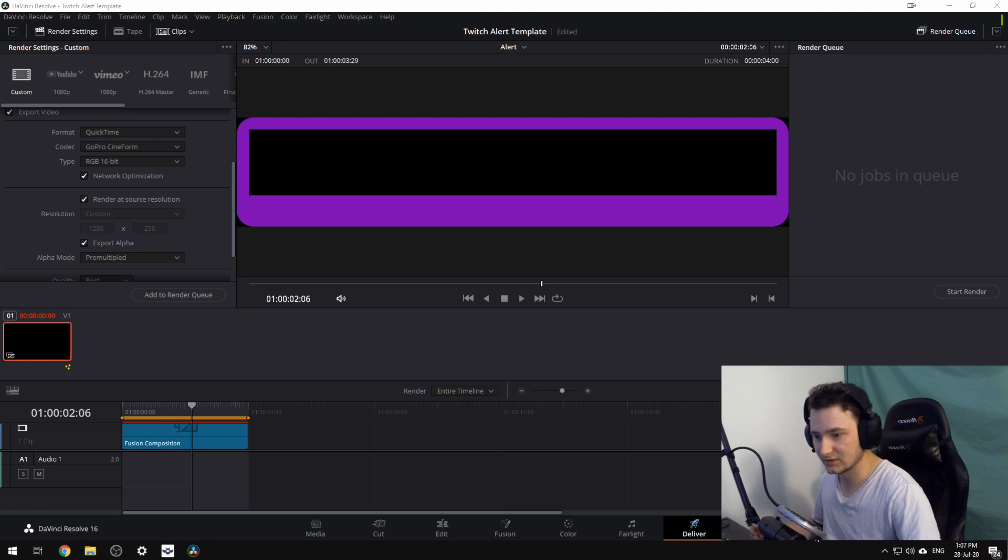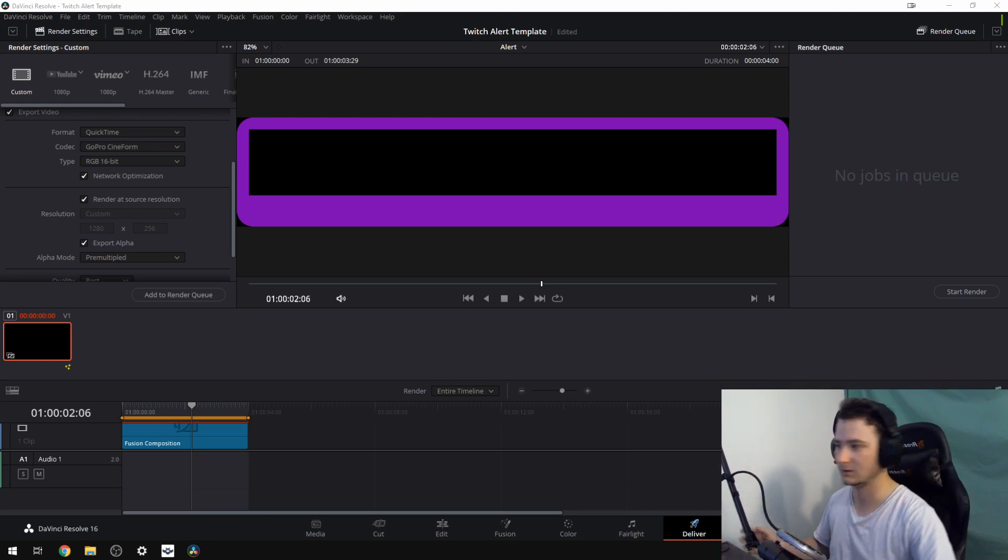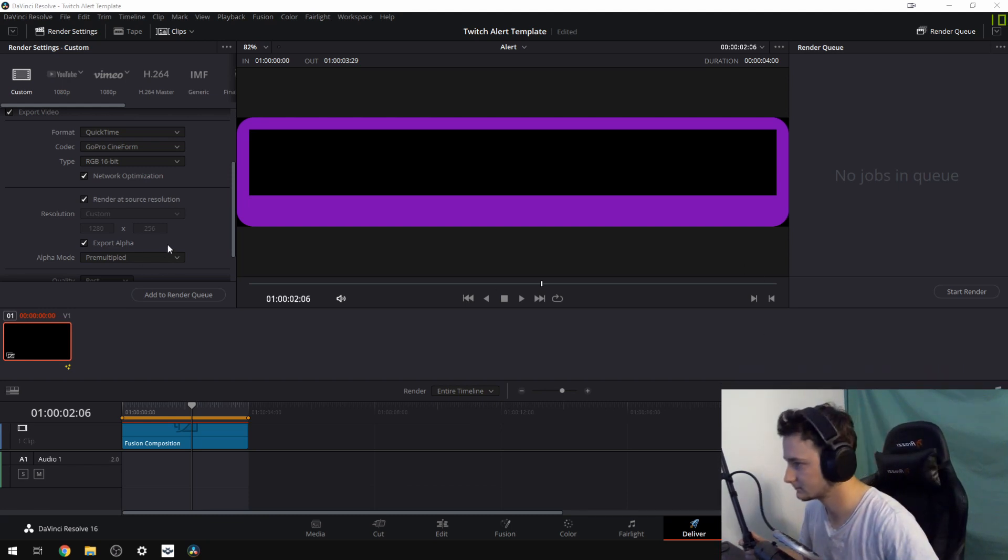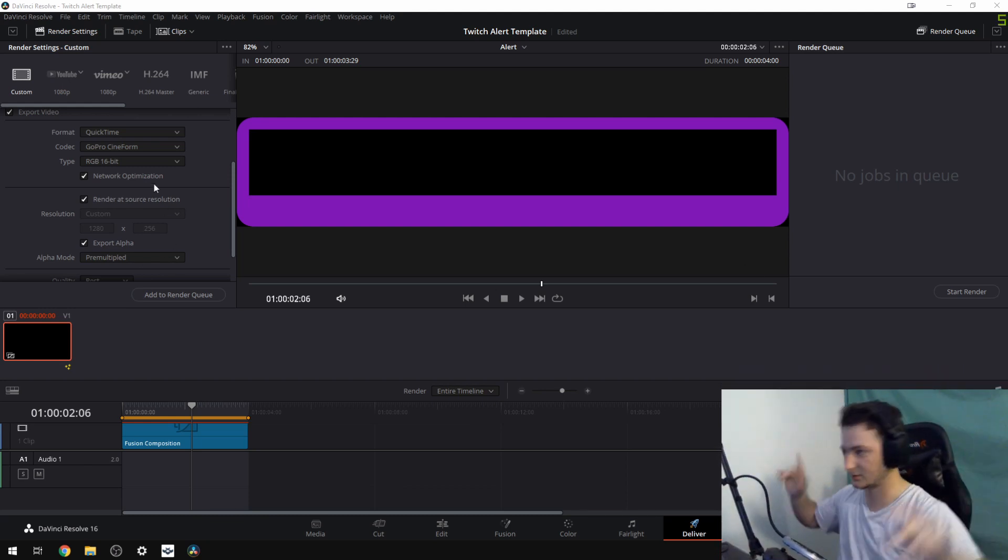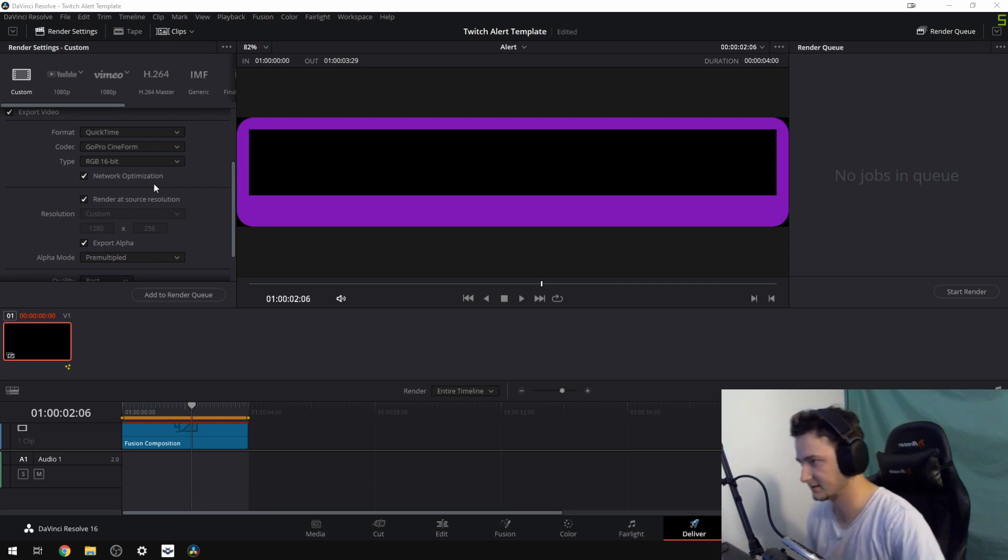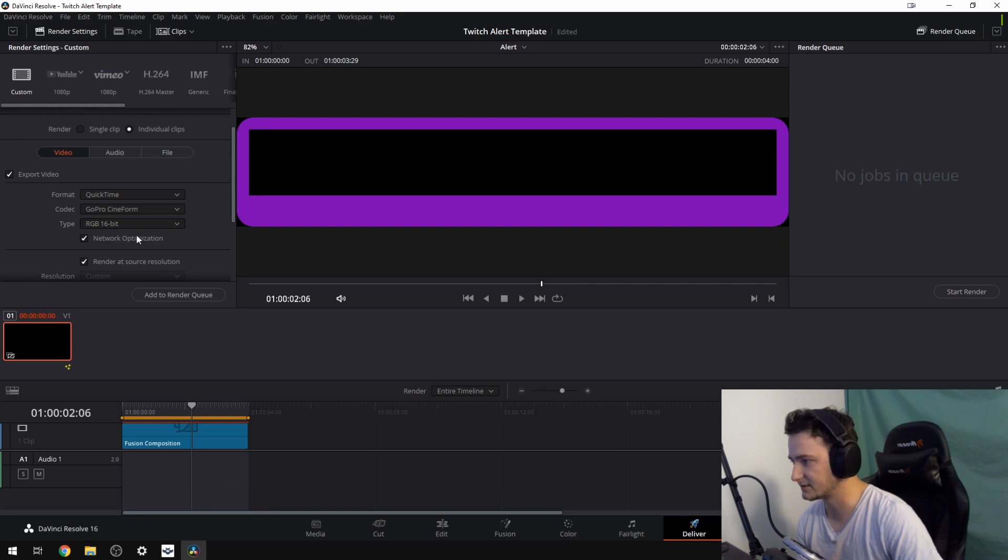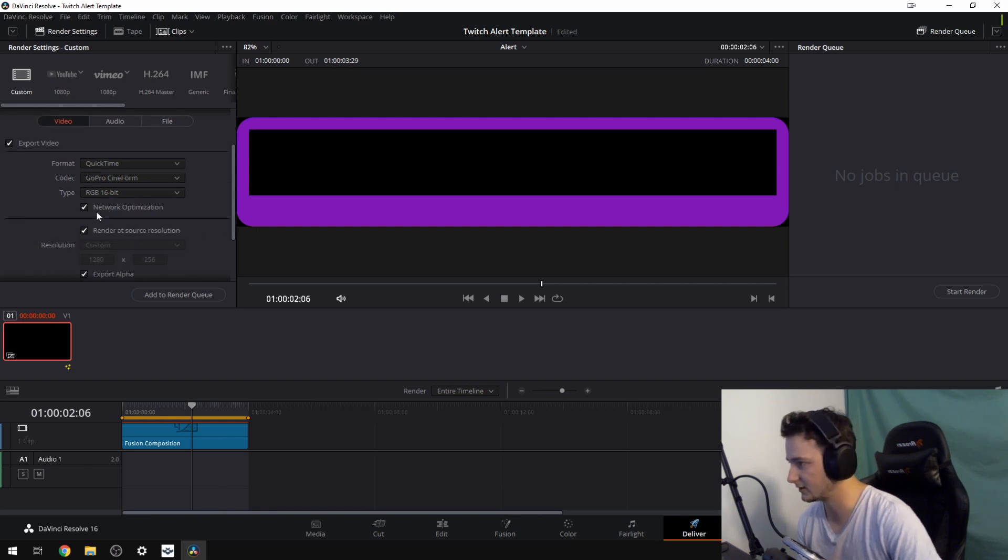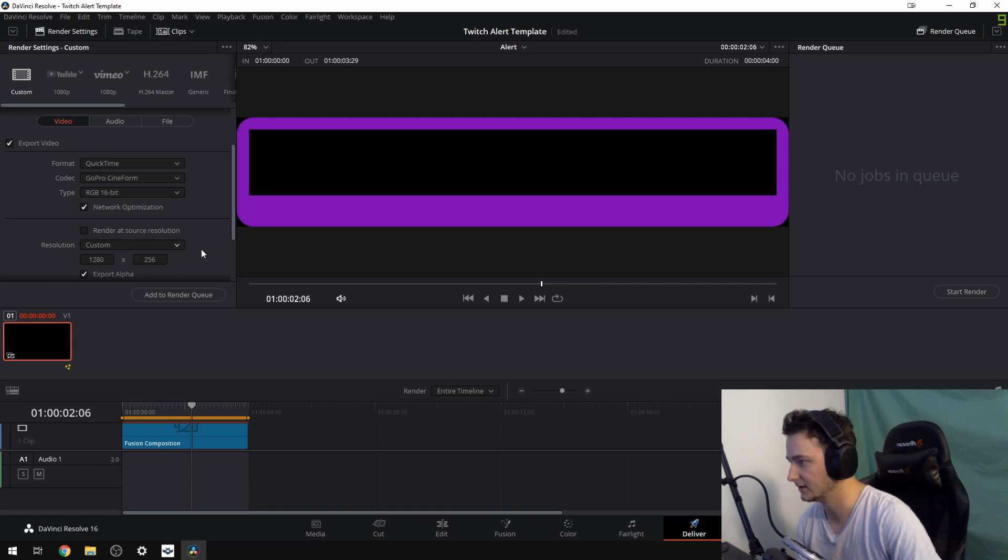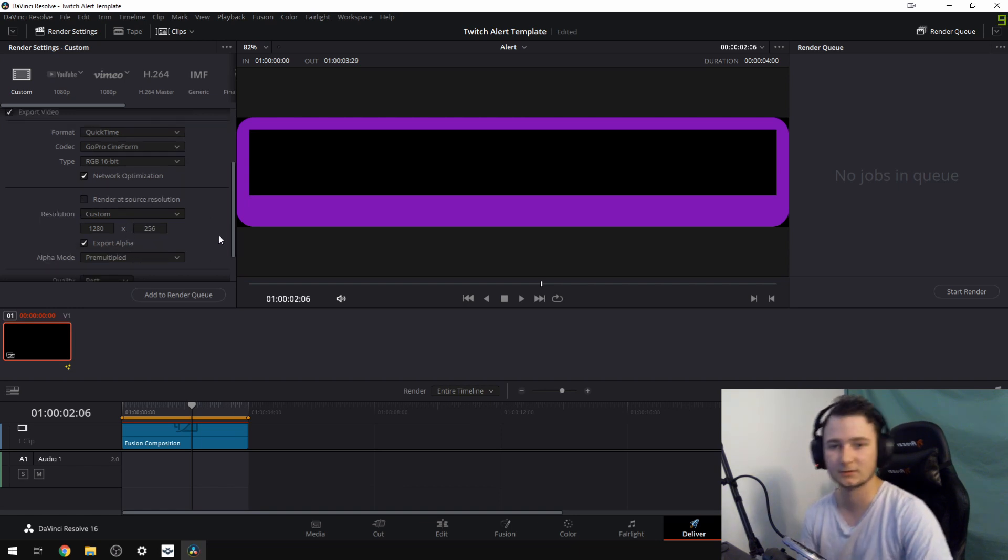As of July 28th. In the future it could be that it's different. Anyway, whenever you pick this up, you'll need it to go into RGB 16-bit. It will usually tick off network optimization and you have the resolution.